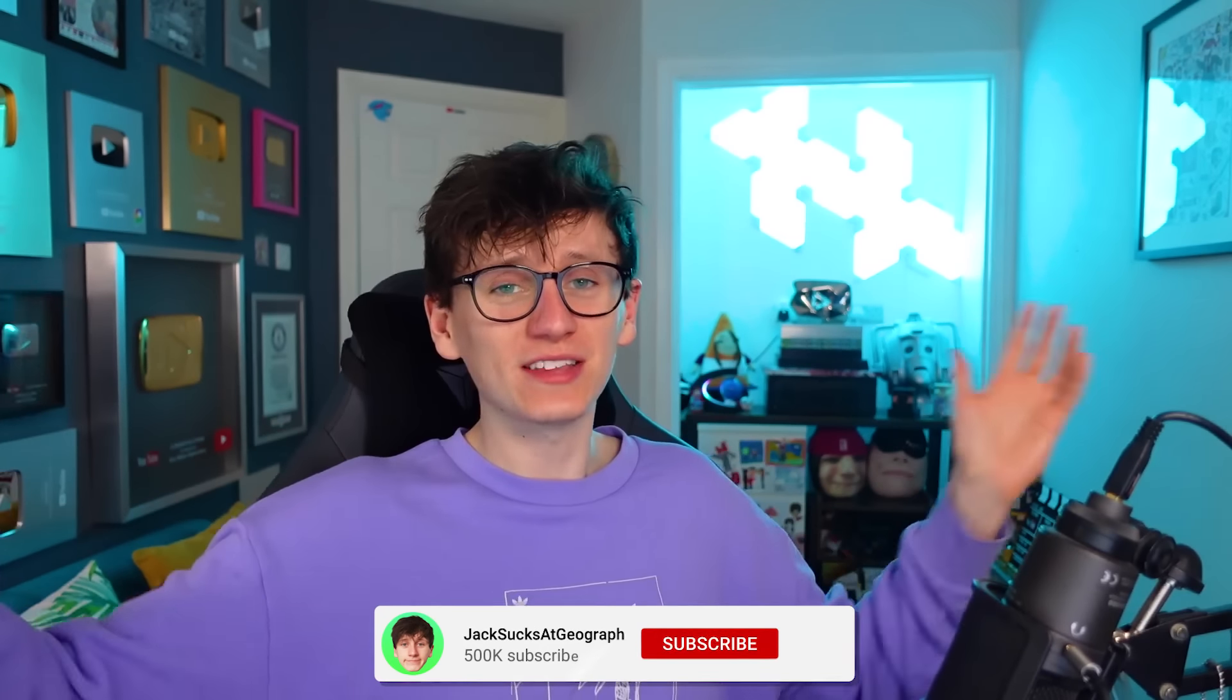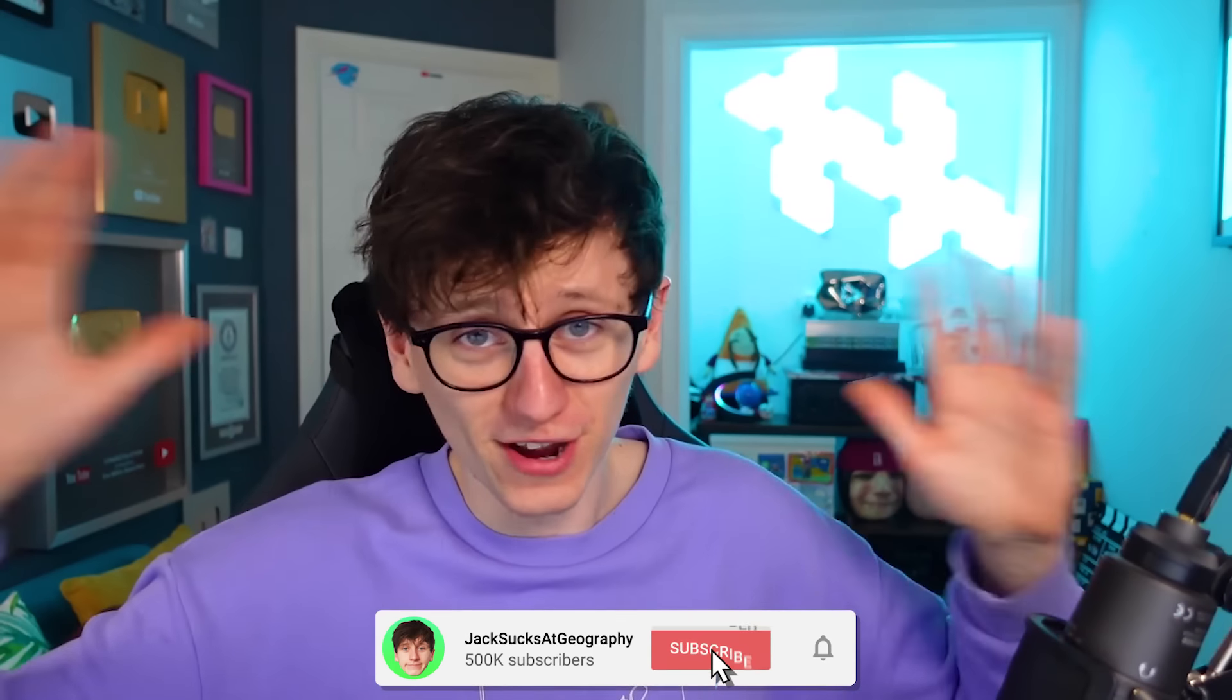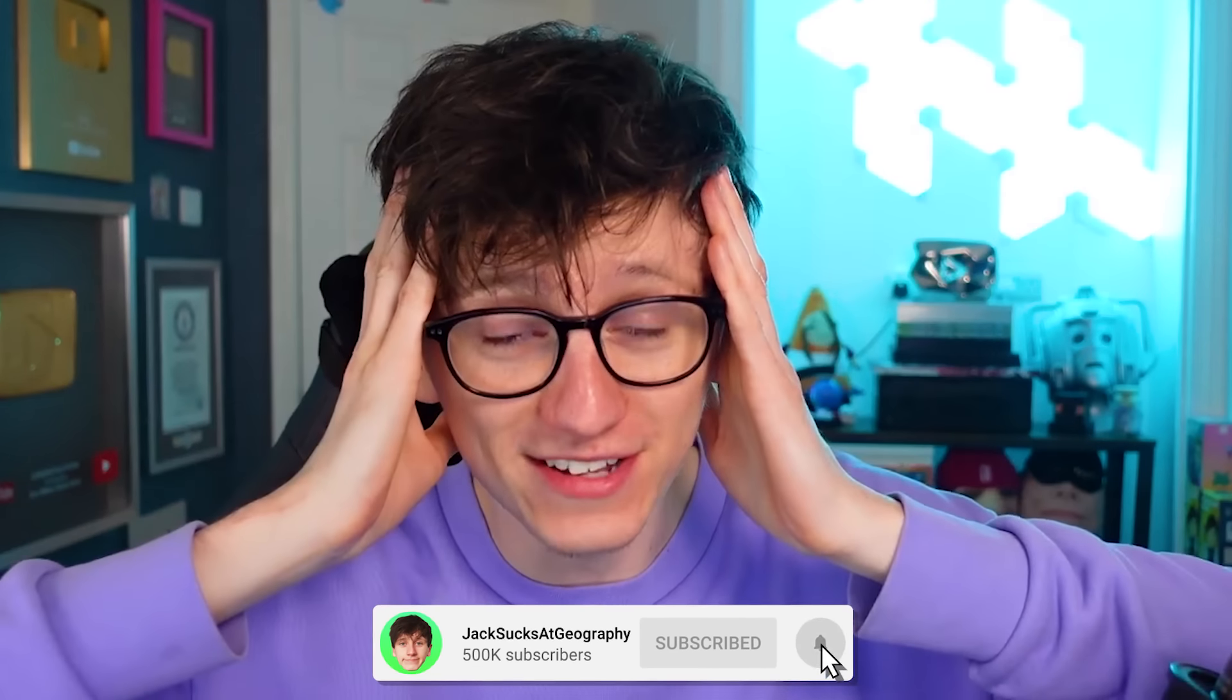What we've learned is that drawing countries from memory is very difficult and I commend you if you could do it. Recognizing country outlines is one thing, drawing them is very different. Anyway, thanks so much for watching. Thanks for having me, subscribers. Absolutely crazy. I'll see you later.